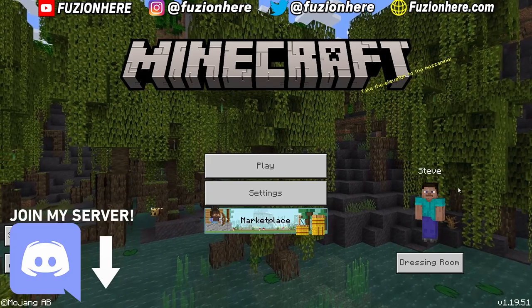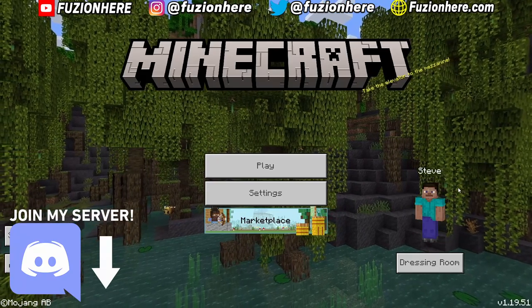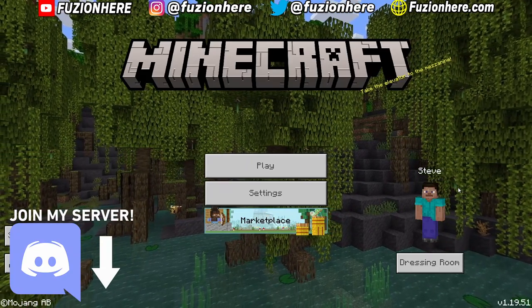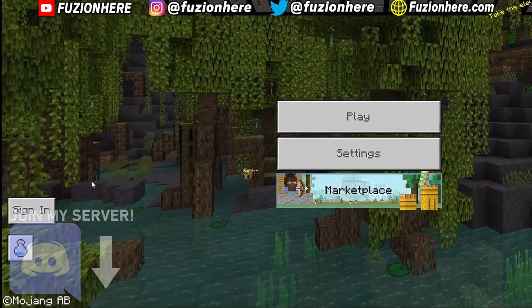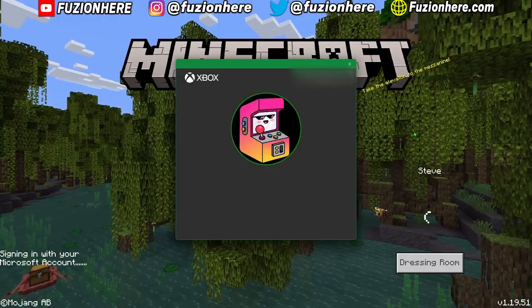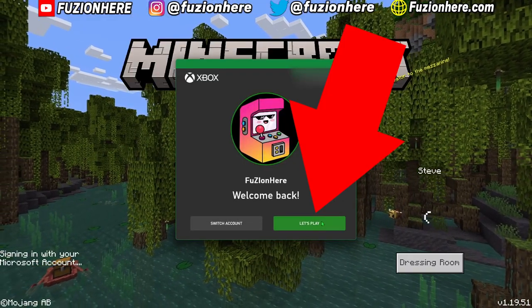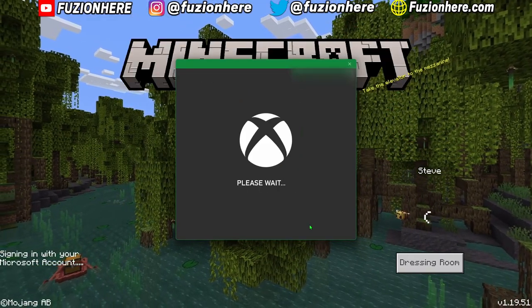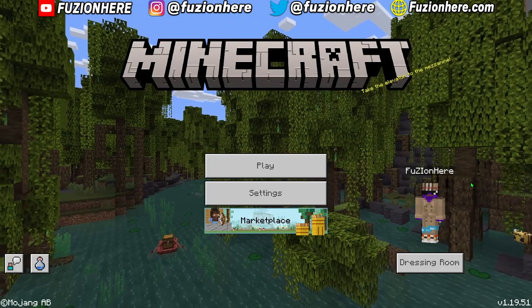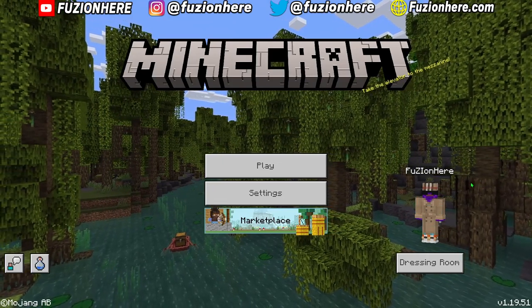The first thing you wanna do before you set any custom skins on your Minecraft account is make sure that you sign in. Once you sign into your Xbox account, all you wanna do is hit Let's Play, and now my account with my skins is loaded up.